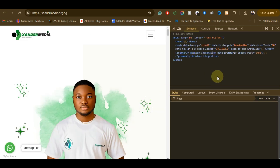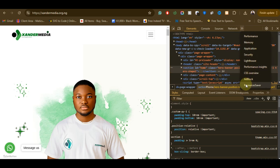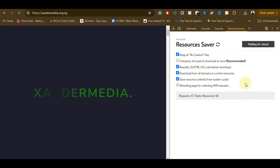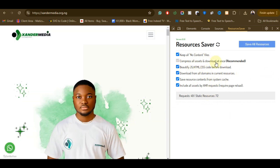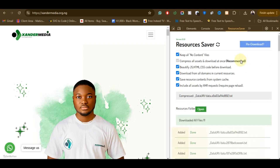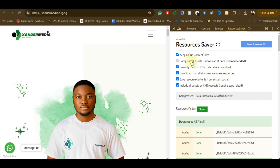Now the inspection panel is open. Come to this side and you will see an arrow — tap on it and you will see the 'Resources Saver' tab. Tap on it. In this panel, check all the buttons here. Once you have checked all the options, click on 'Save All Resources.' This method is very simple and easy to use.